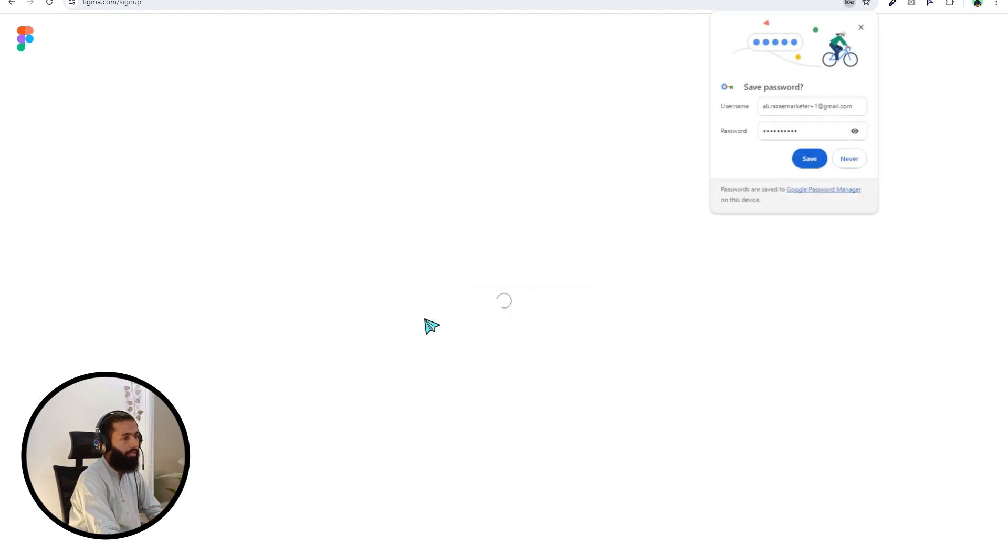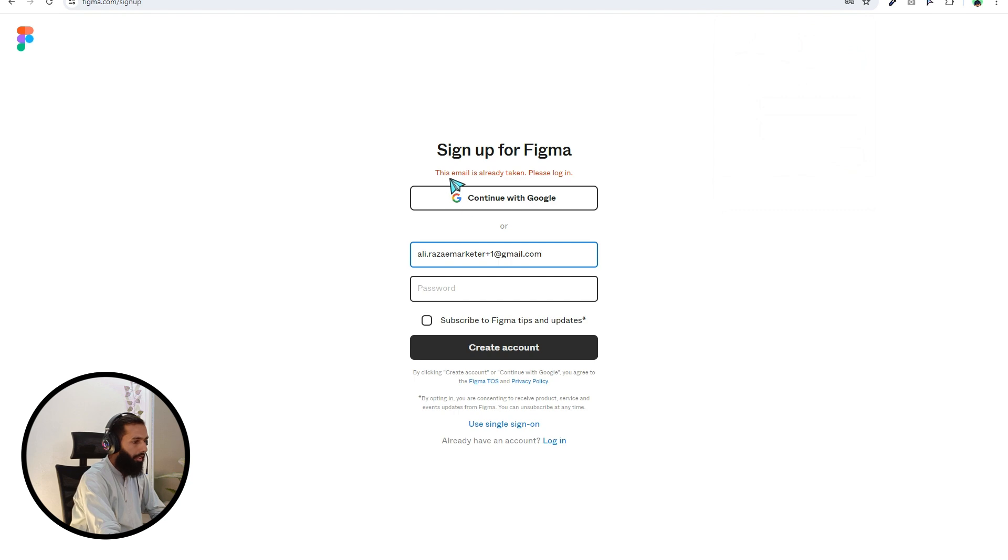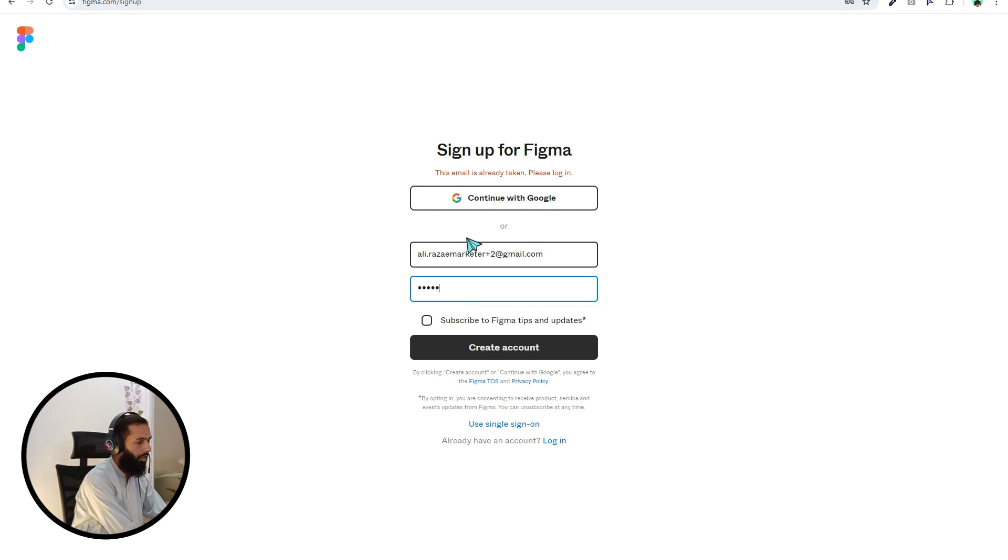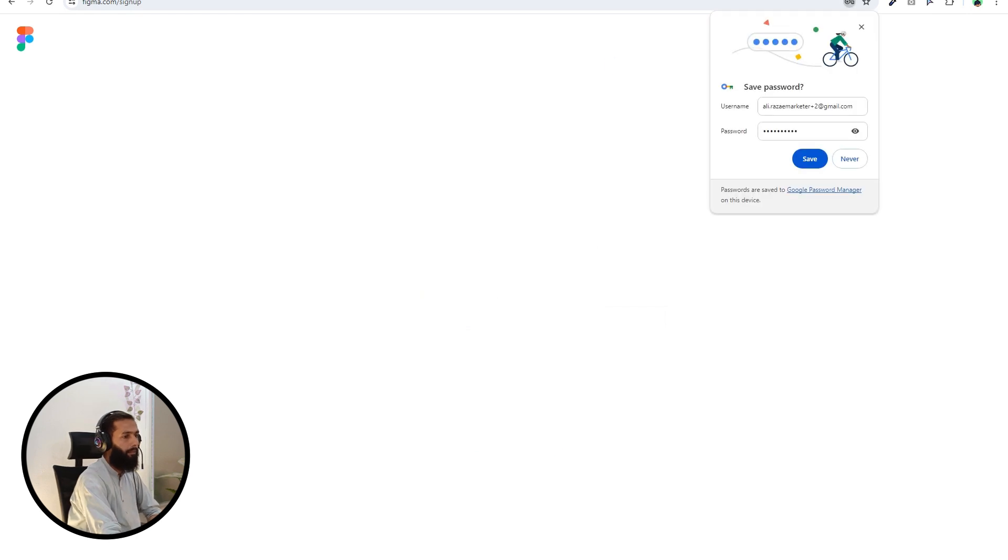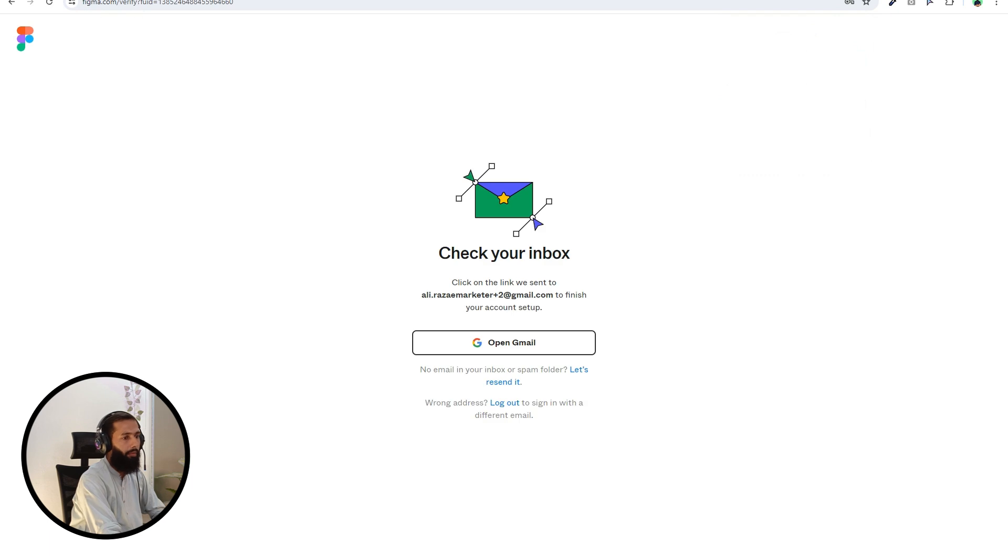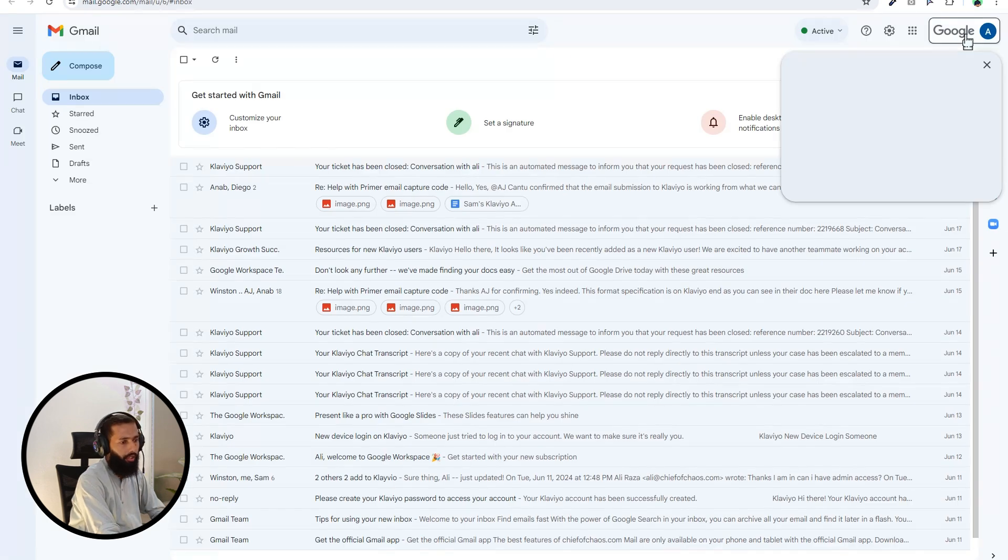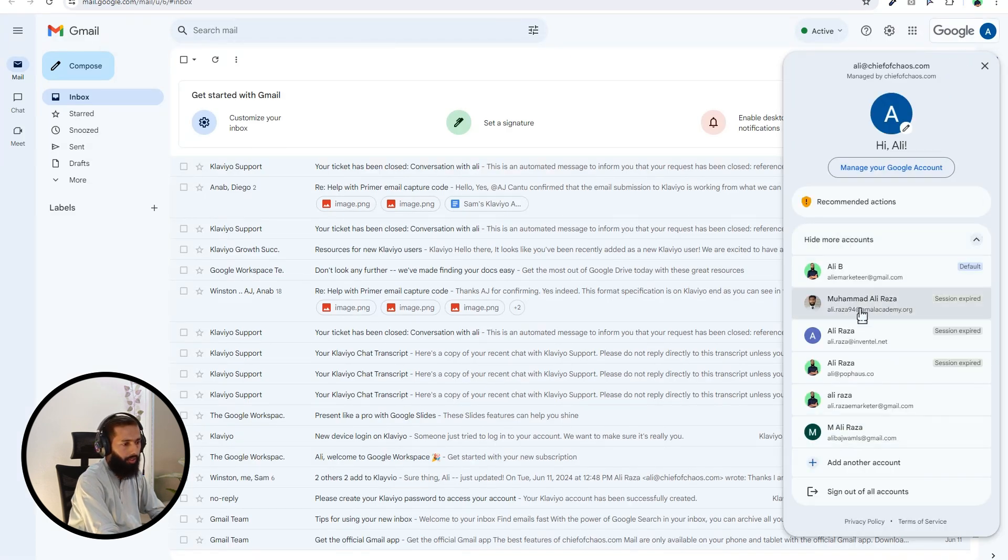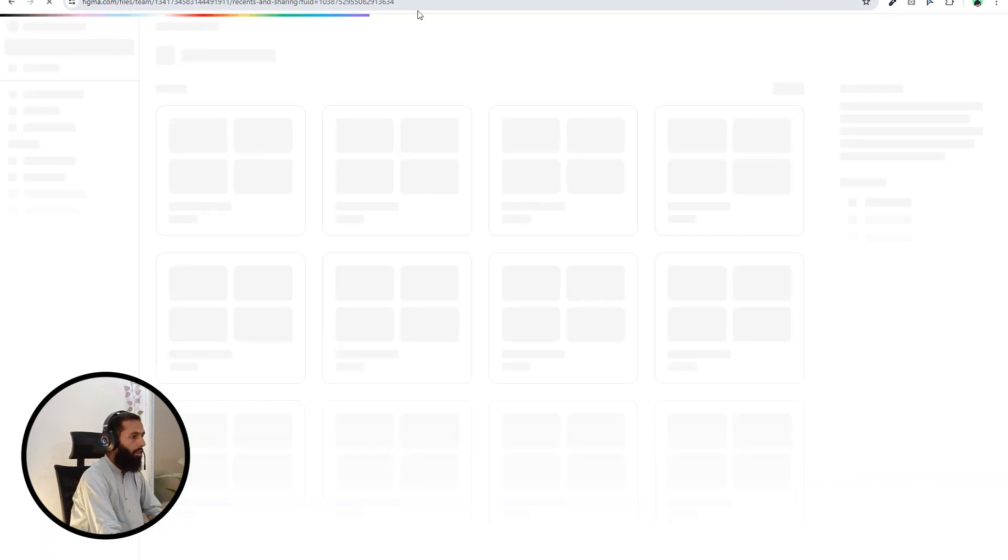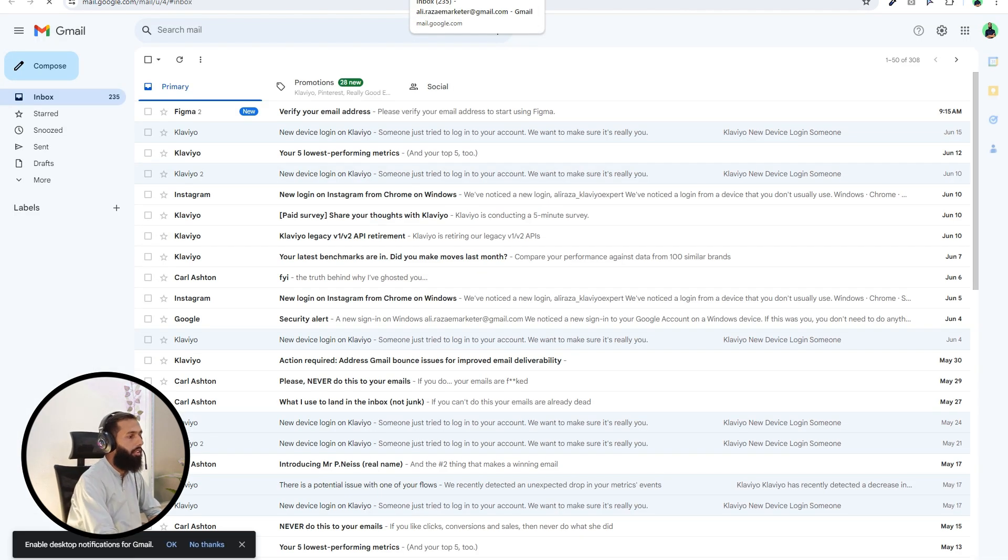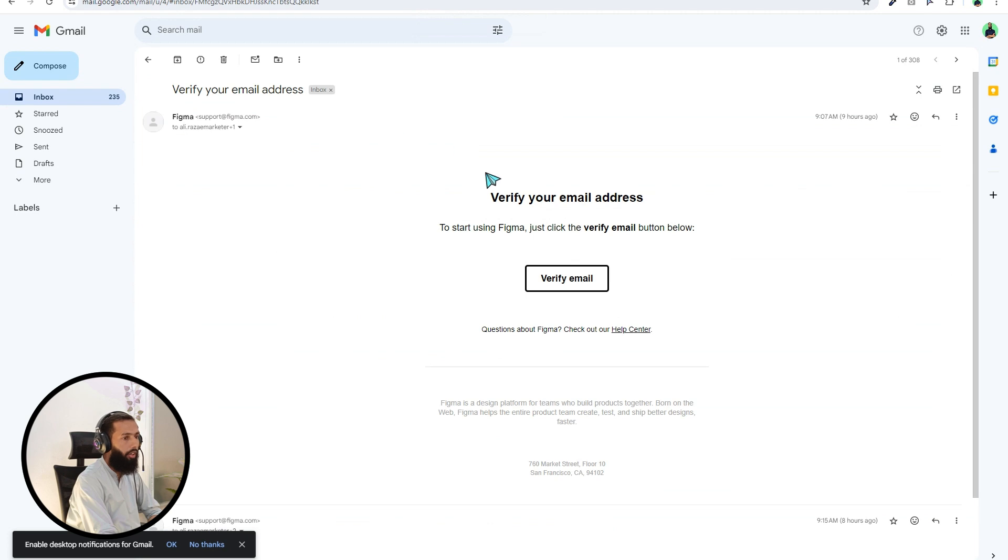The email is already taken, so let me put here plus two. Email, password, let's see. And let me open the email from here. So now we have to verify the email address. Click here verify email.